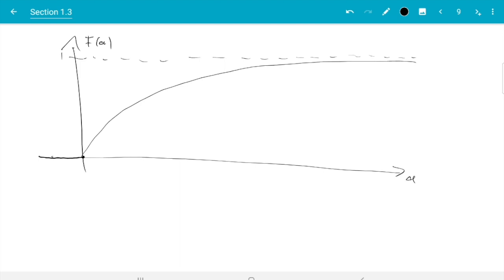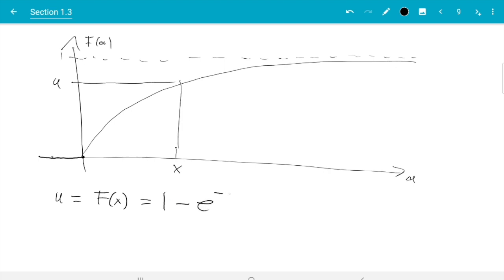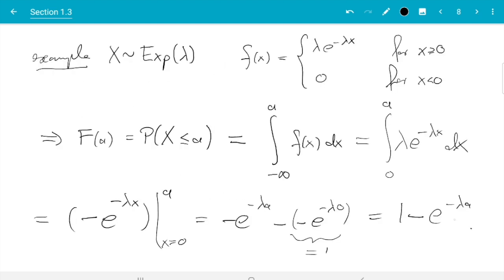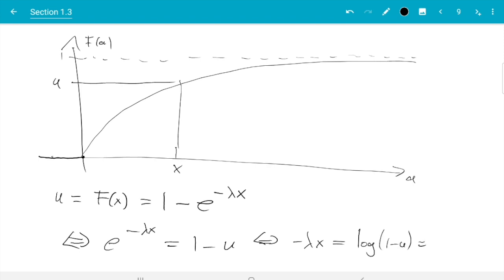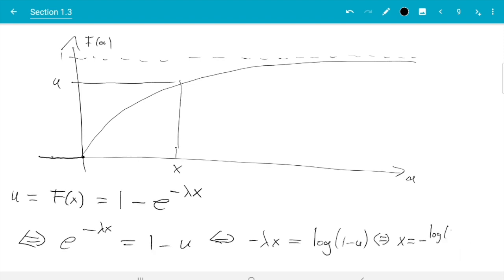So here we see there are no complications, no jumps, no flat bits. So what we can do is we can just use the usual inverse. So if x is here and u is here, then we have u is f of x is 1 minus e to the minus lambda x. That is from here. So we just solve for x. We get e to the minus lambda x equals 1 minus u. Now I take the log minus lambda x equals log 1 minus u. And finally I divide by minus lambda. So I get x equals minus log 1 minus u divided by lambda.